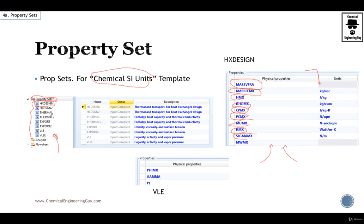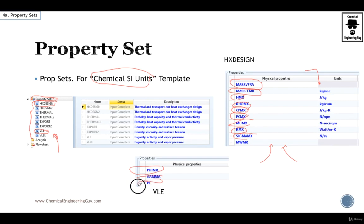And not only these, you can also have for vapor liquid equilibrium such as the phi, mx, gamma, pl, etc. That's the idea, to get a list of physical properties that we will be using in the simulation environment.